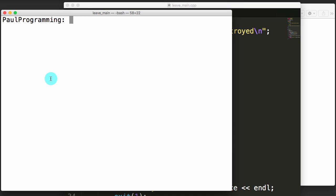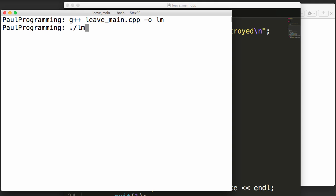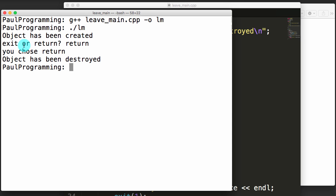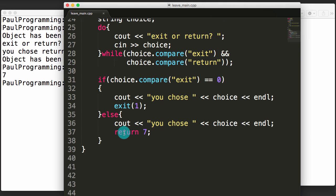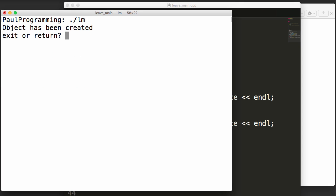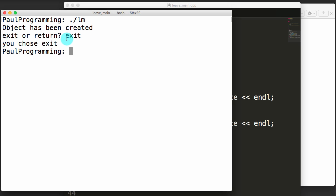We save, compile naming the executable lm, then run it. We see 'object has been created'. Let's choose return: it says 'you chose return' and 'object has been destroyed'. Echo $? confirms seven. Running again — object created — this time let's use the exit keyword. When we use exit, the destructor did not get called when we exited the main program. That is the main key difference between using exit and return keywords.